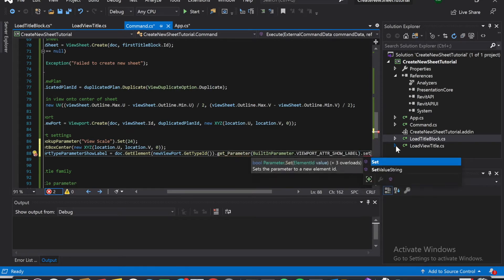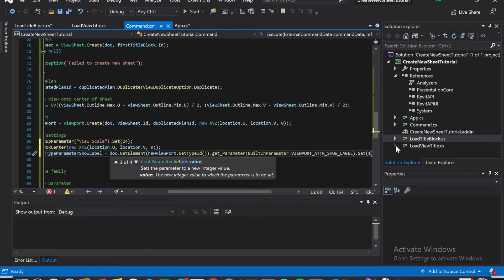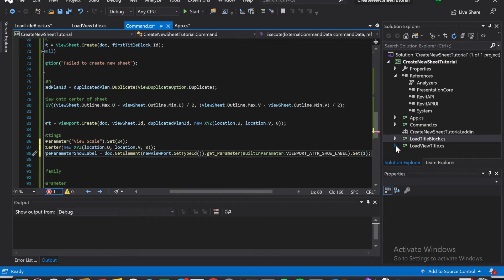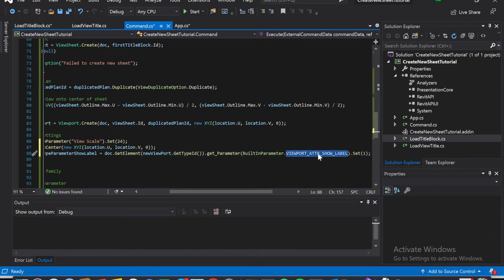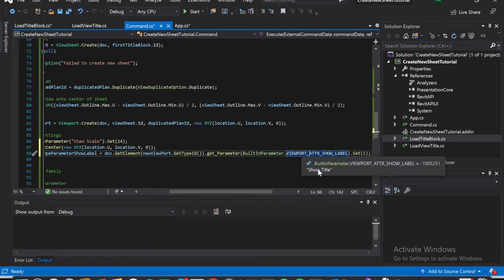Dot set, and it takes an integer value so it's going to be 1. If you set it to 0, this one is going to be none I believe. This one is show label, so 0 is going to be show others, 1 is going to be yes, and 2 is going to be no. If you hover over it, it'll show up on screen - show title right here.